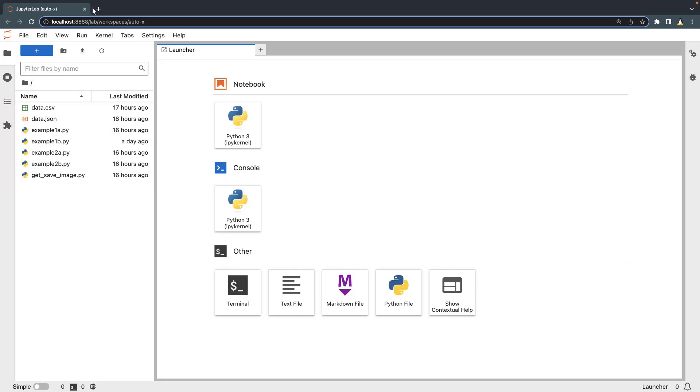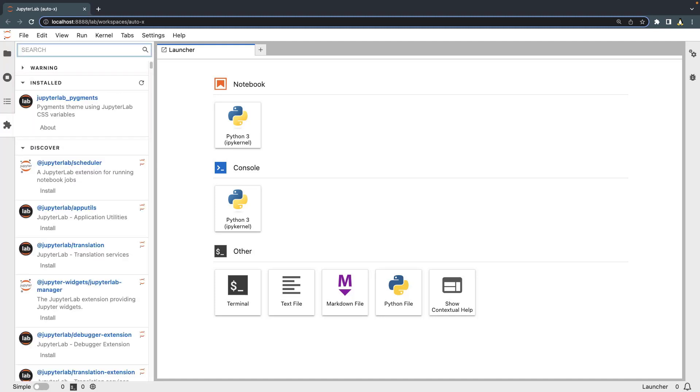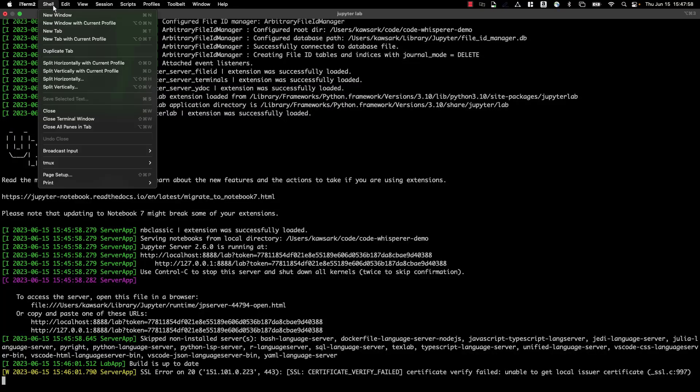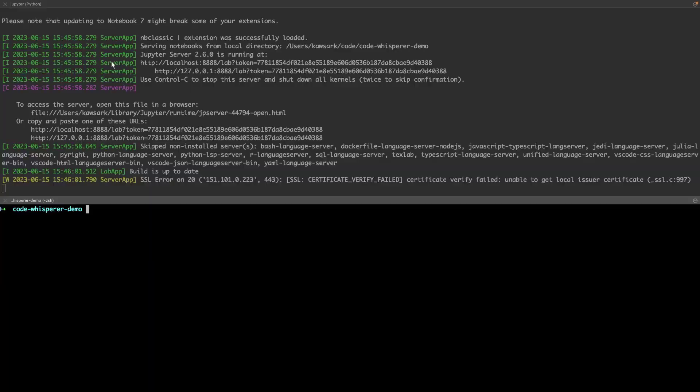Next, let's navigate to the extension manager to view the extensions that have been installed for JupyterLab. Currently, only the Pigments extension is installed. Let's return to the command-line terminal and install the CodeWhisperer Amazon JupyterLab extension.